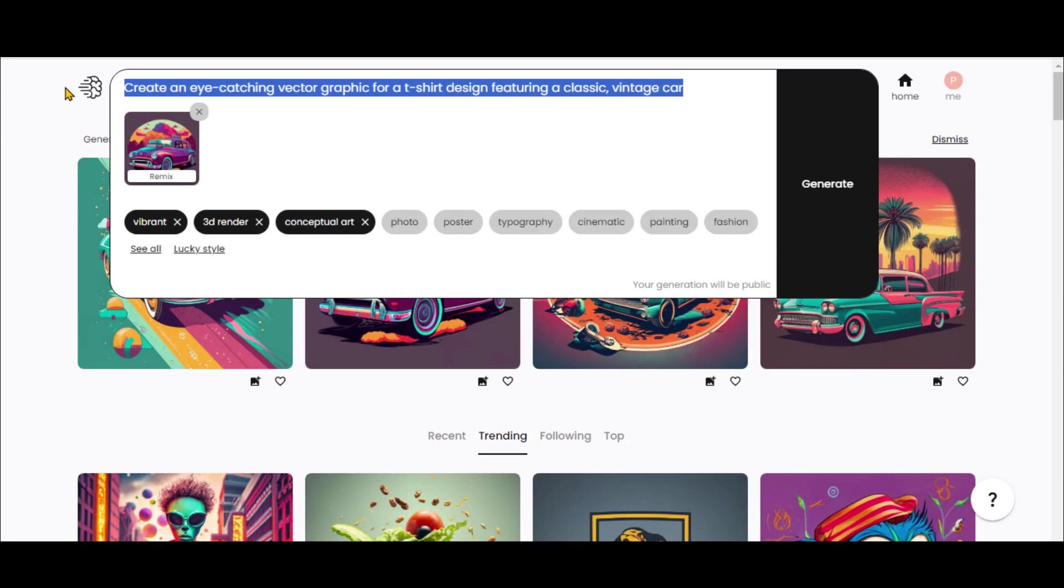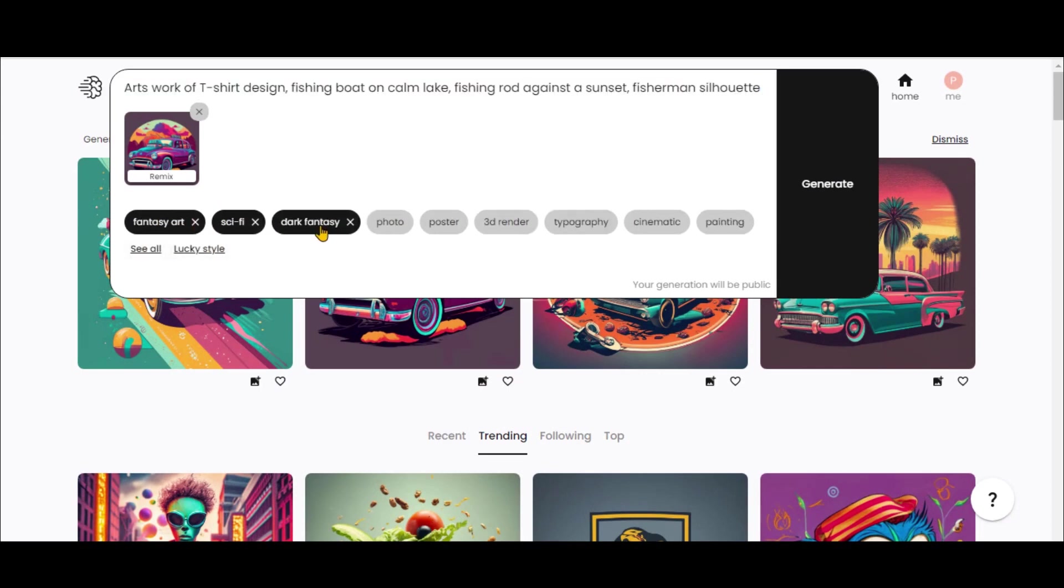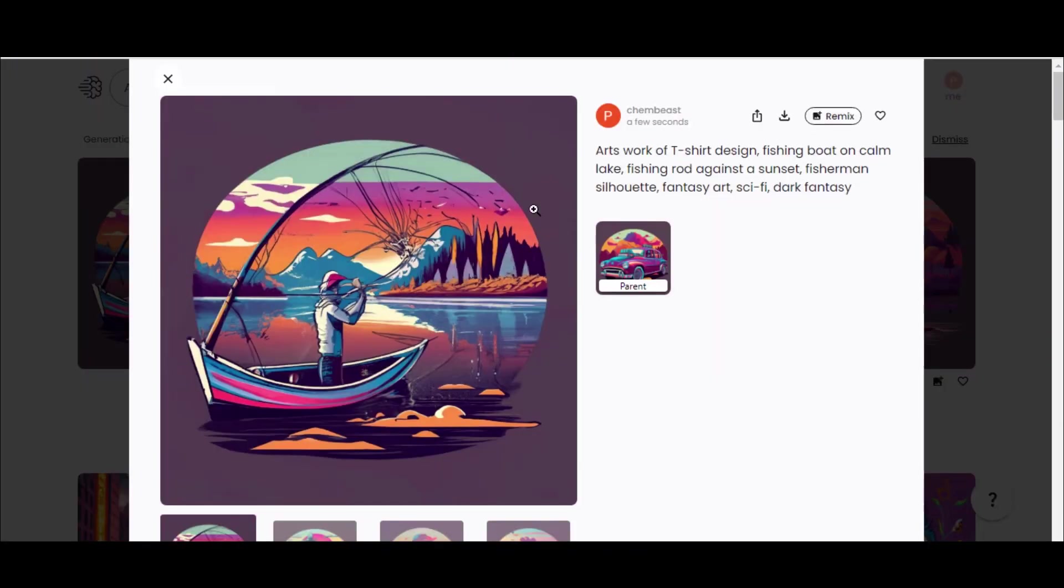Let's create a t-shirt design for fishermen by pasting this prompt. Choose the styles by clicking here. Look at these images. Amazing!